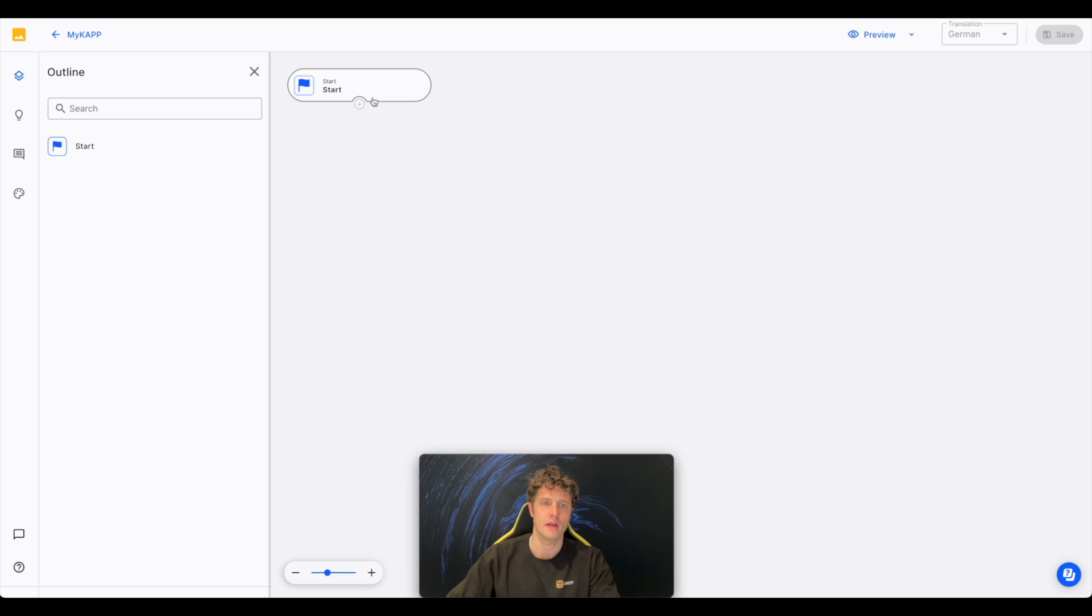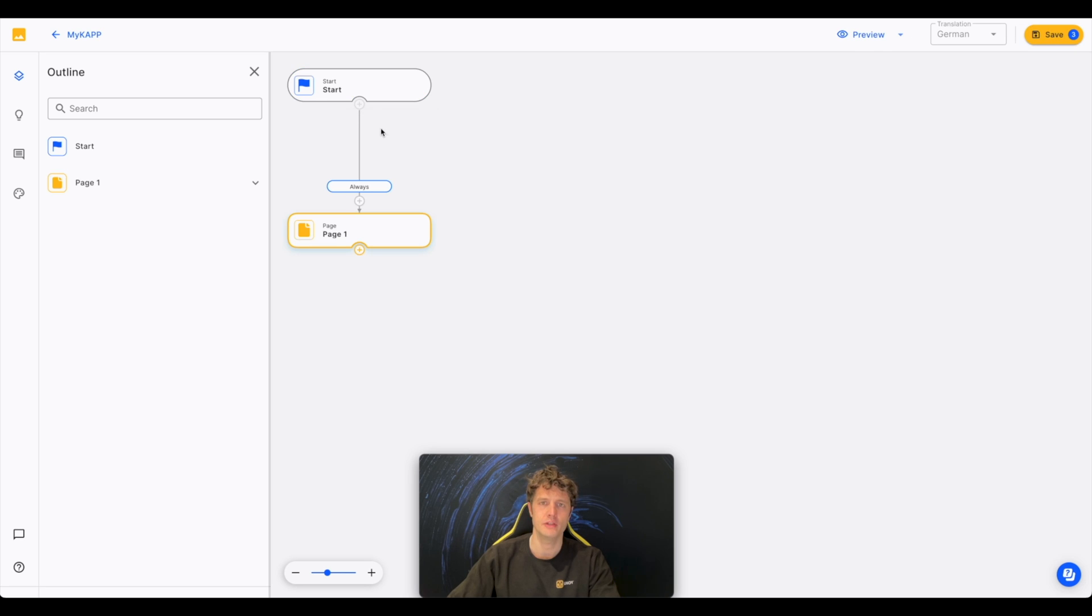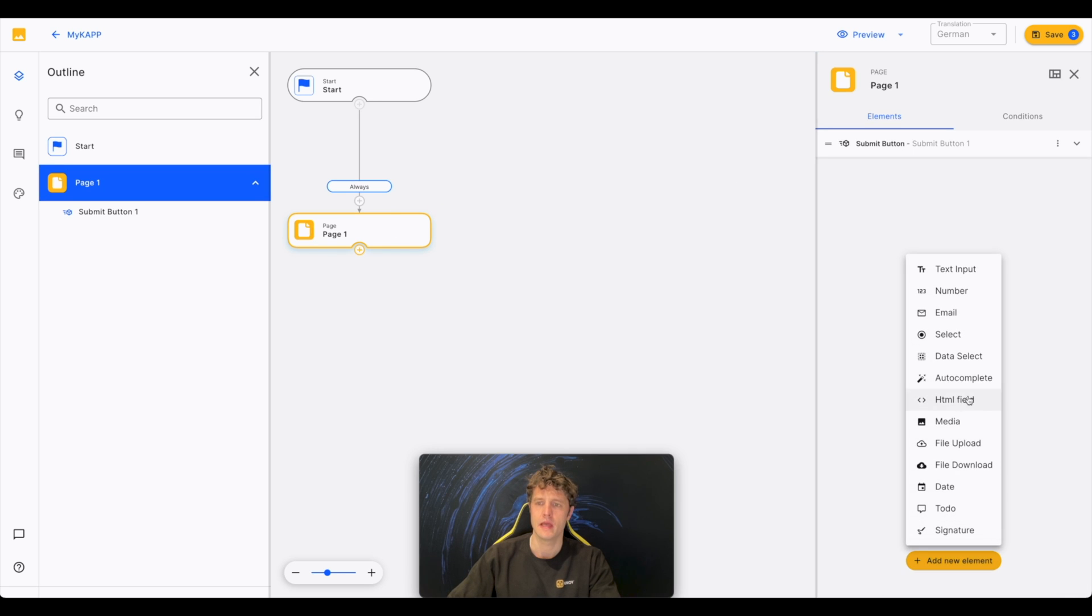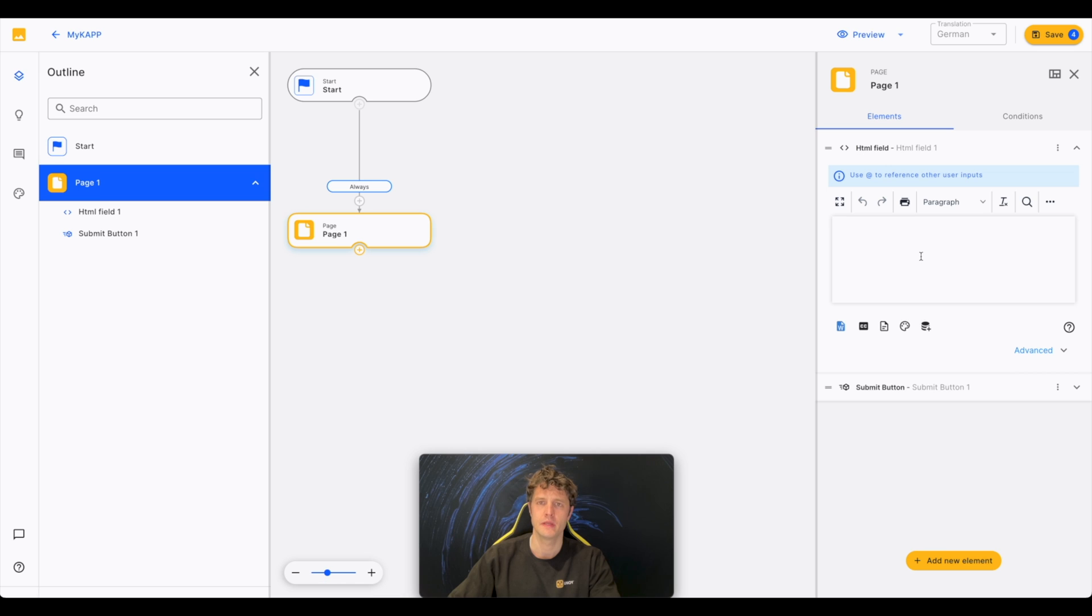Press Edit CAP to get into the building mode. The Start node is preset. Add nodes, like a page node, to collect data or communicate with your users. Add the HTML field and write something nice.